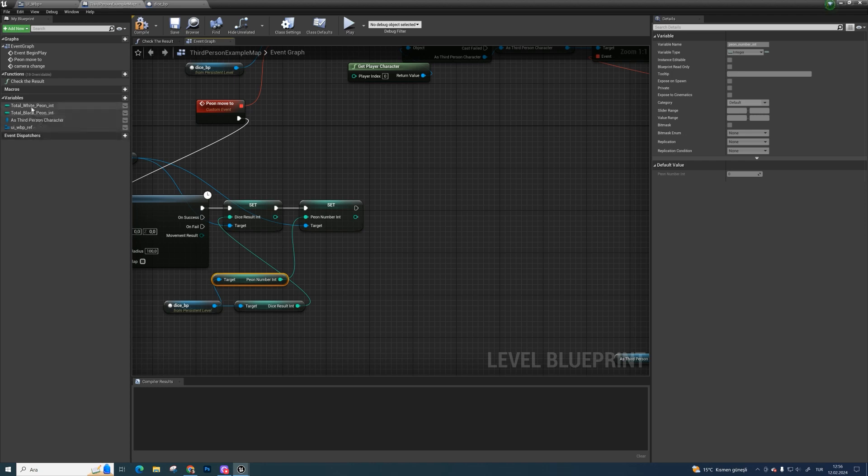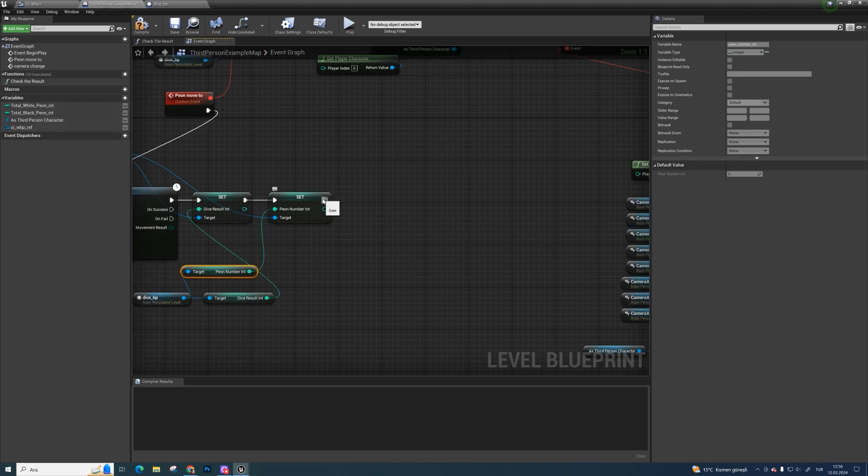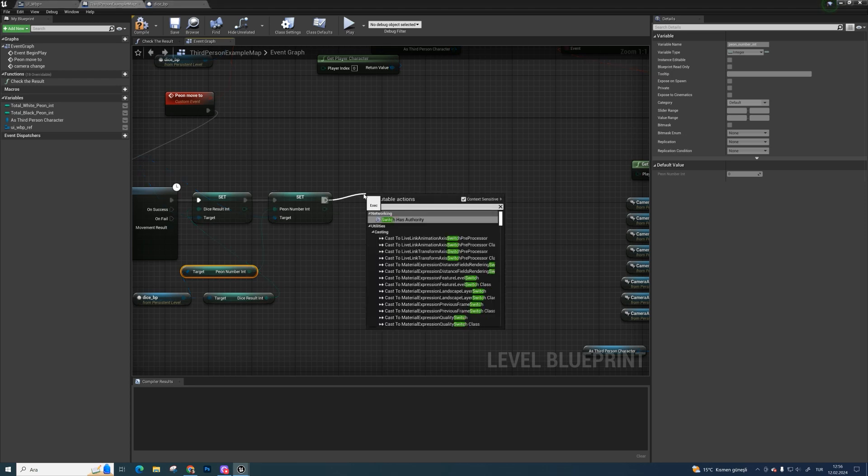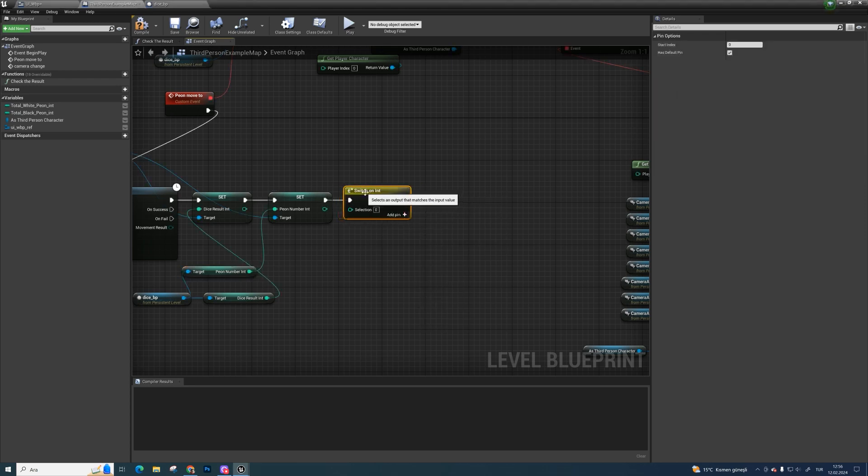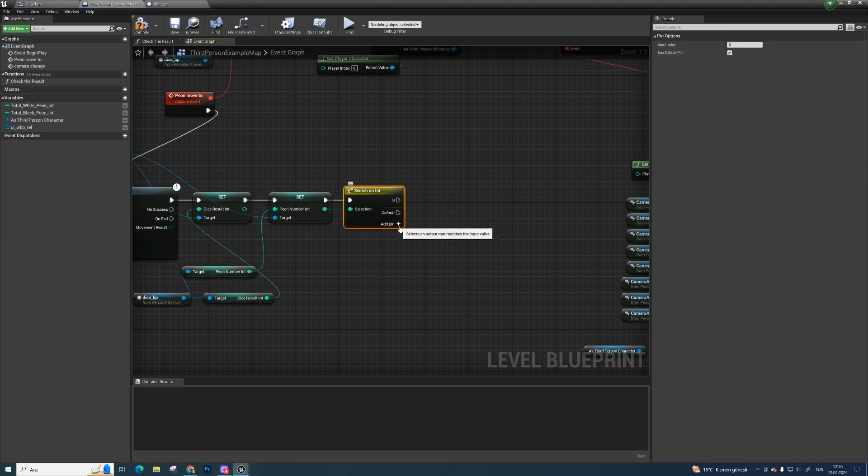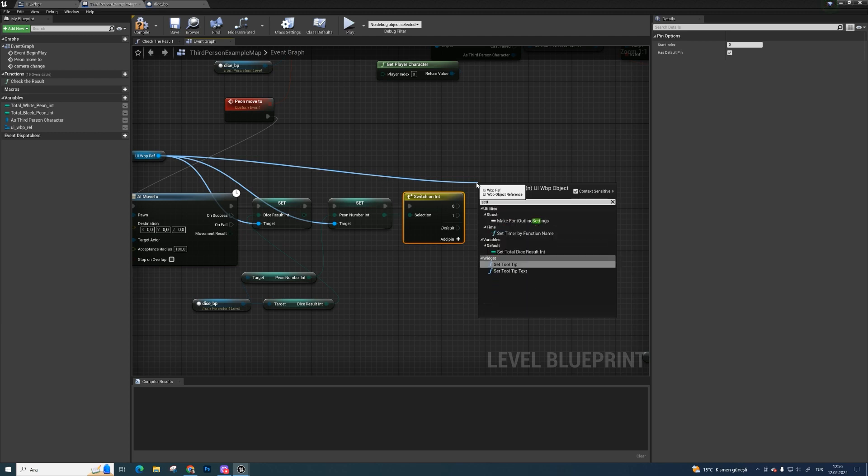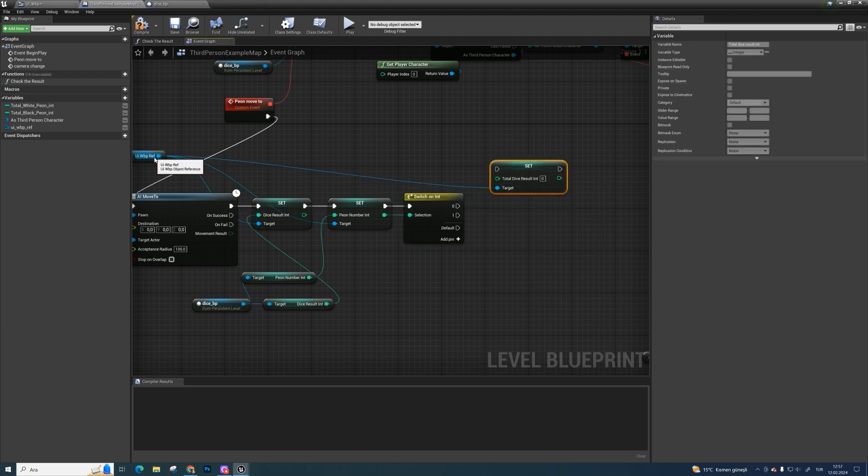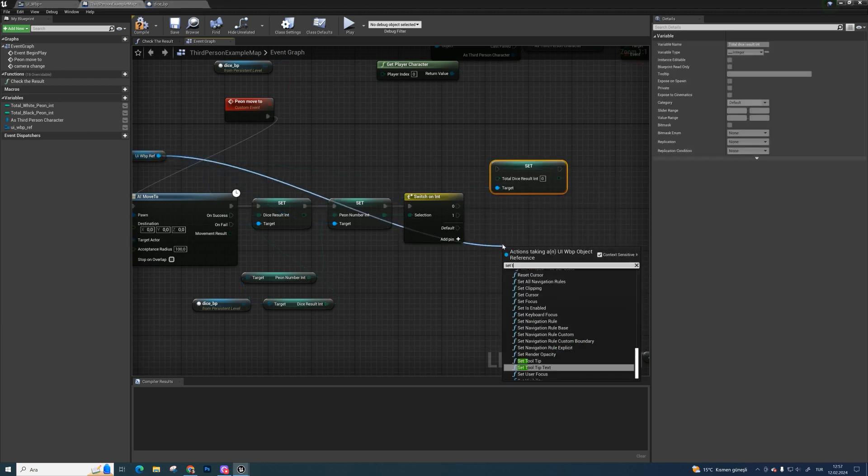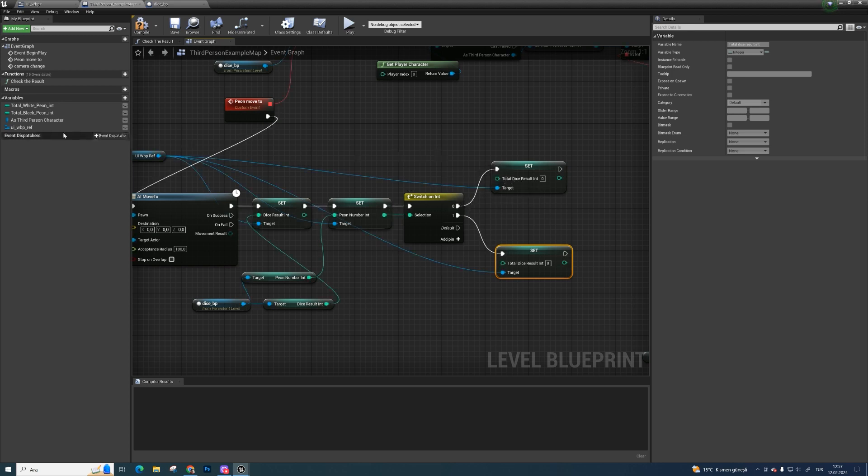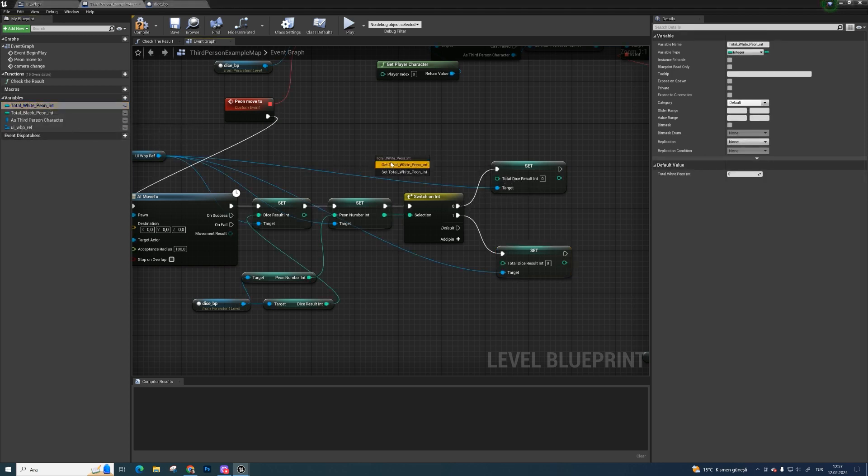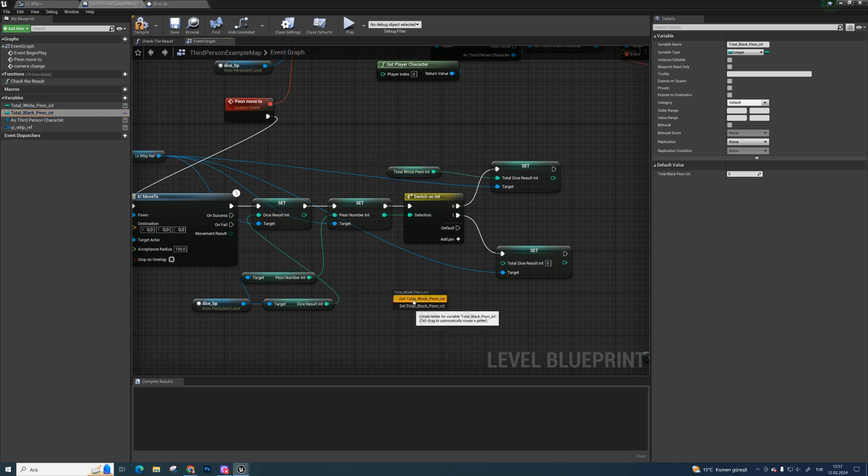As you see we have two total integer for every single peons. So add here switch on integer. Bind them and two pins. Zero for white peon. One for black peon. Set total dice result twice from uiwbp references and bind on switch. And get total white peon integer and bind on zero. And get total black peon integer and bind on one.